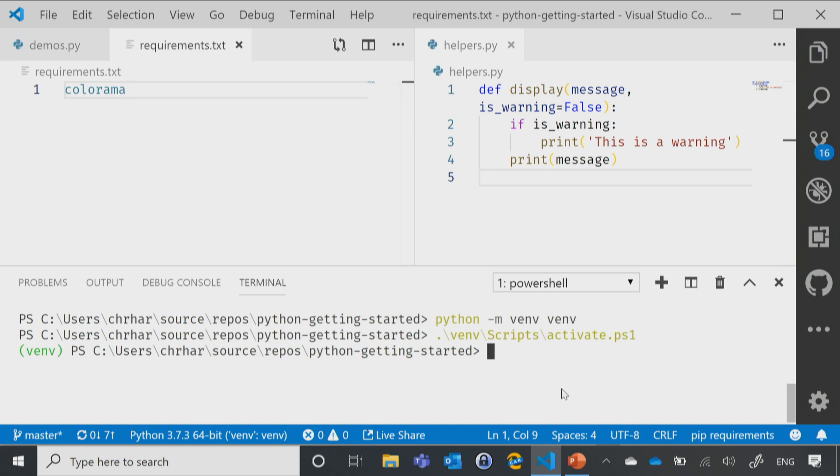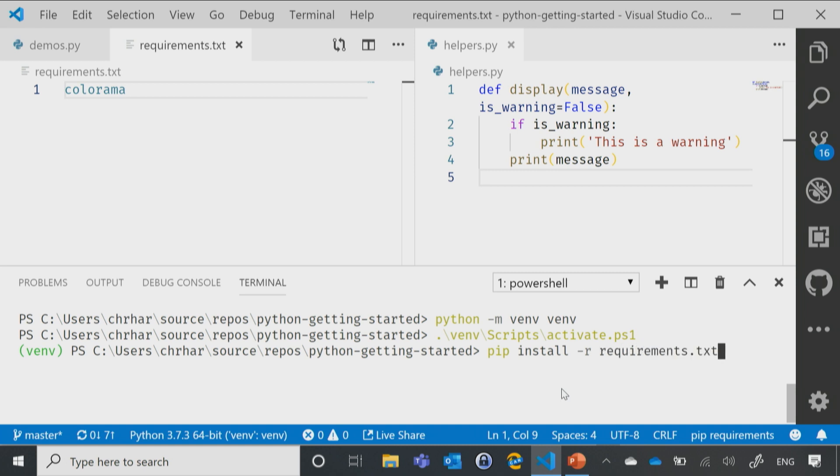And now, I'll go ahead and say pip install, and then tick R for requirements file, requirements.txt. And that will now do my installation.